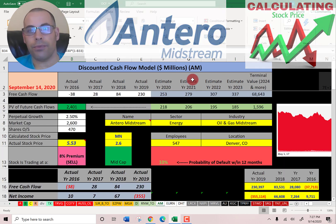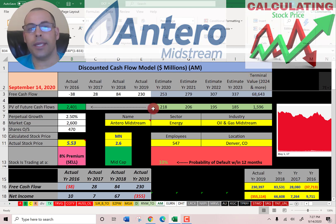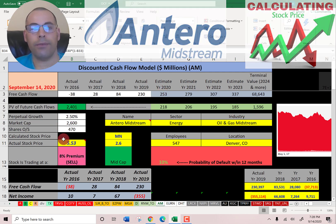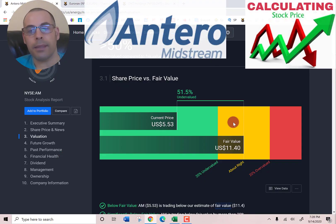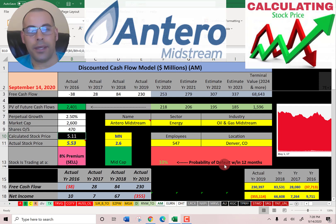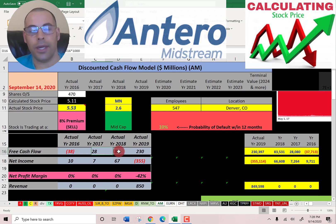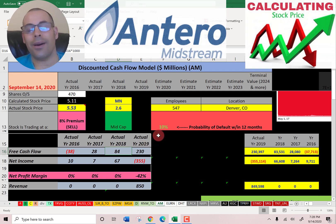We estimated four years of future free cash flows and also estimated terminal value — all cash flows past year four — at $68 billion. We discounted these numbers back to today using the weighted average cost of capital. We get a value of the company at $2.4 billion. Dividing that by 470 million shares, we get a calculated stock price of $5.11. They're trading at $5.53, so they're trading at an 8% premium — it's a sell according to the model. Simply Wall Street has them at $11.40, saying the stock is undervalued and it's a buy. I was not able to value this company using my traditional DCF models; I had to use my alternative model, which looks at free cash flow growth the past few years and extrapolates that out for 30 years. I had a hard time valuing this company, but I came pretty close to what they're trading at, which is interesting.